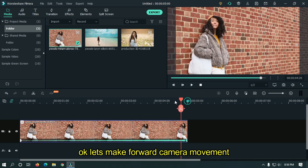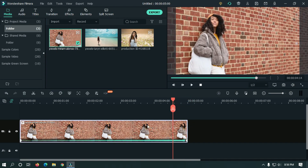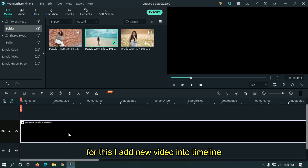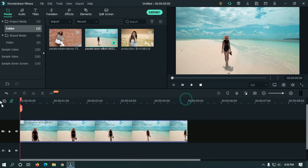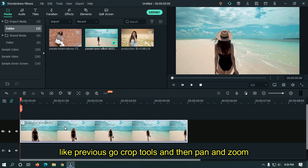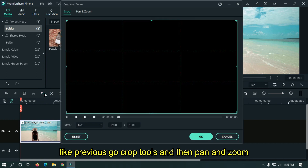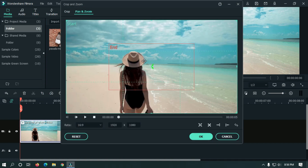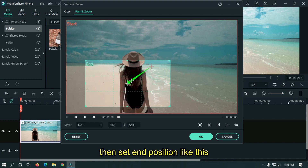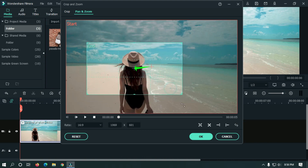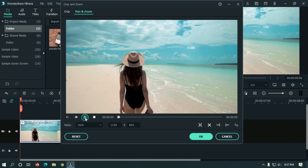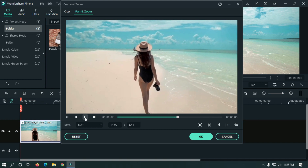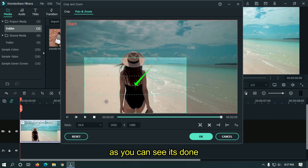Let's make forward camera movement. For this, I add a new video into the timeline and delete the extra part of the video. Like previous, go to crop tools and then pan and zoom. Then set end position like this. As you can see, it's also done.